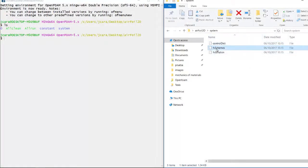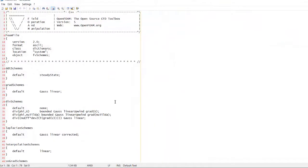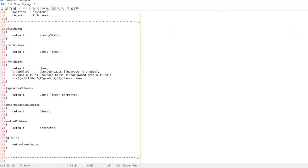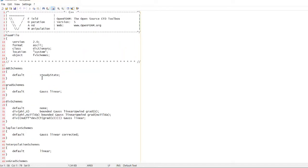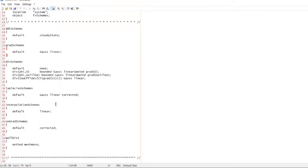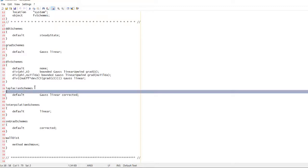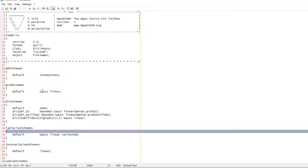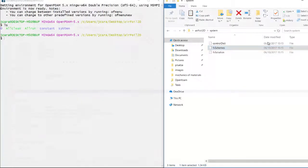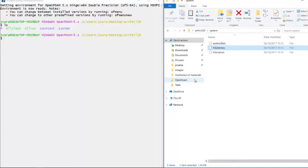These are the FV schemes so you can specify the schemes for your case. This is a steady state and we are using Gauss linear. We're going to cover the schemes later on. This is a first order scheme. We are going to mostly be using second order schemes like least square, but we're going to get deeper into that later on. I just want you to know the environment, like the basics.